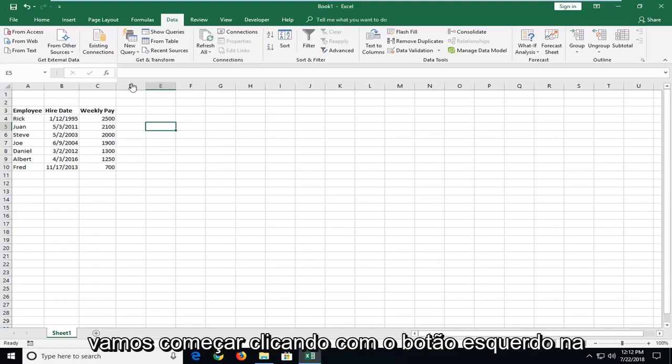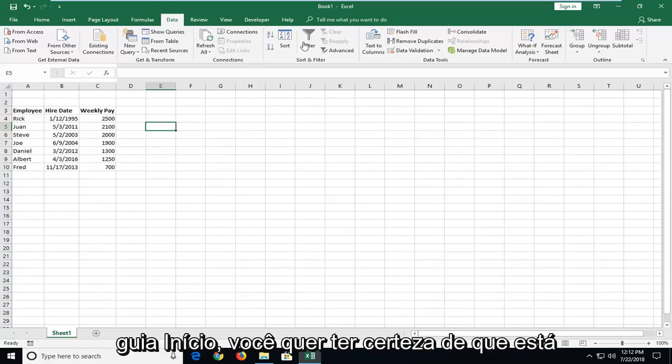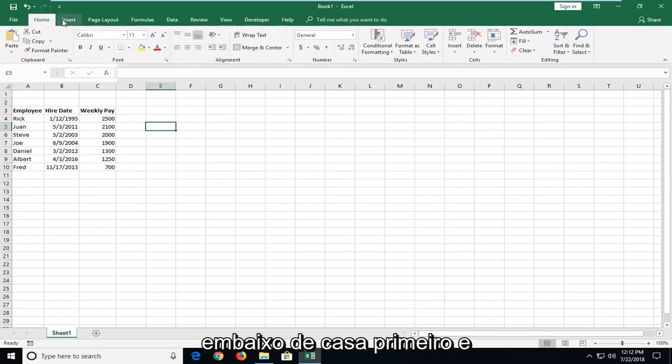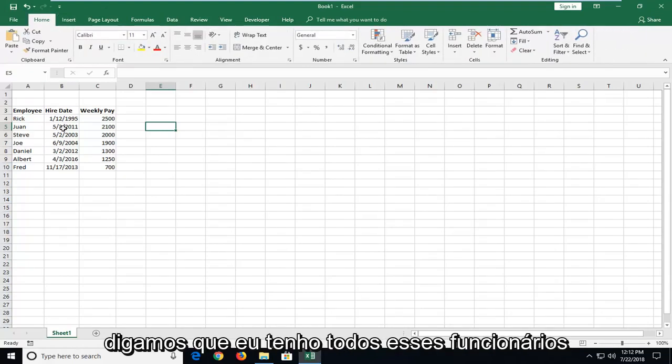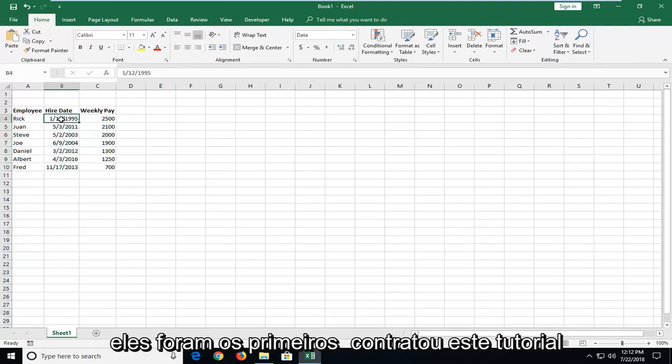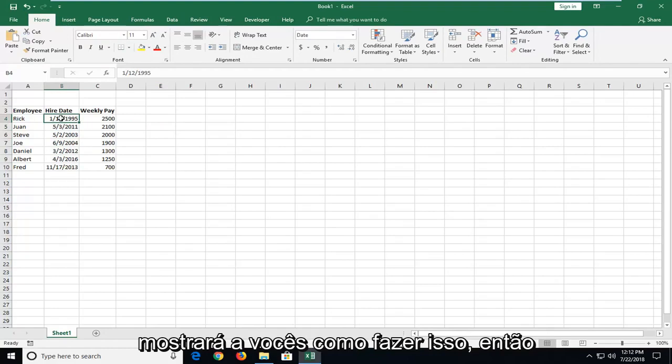So we're going to begin by left-clicking on the Home tab. You want to make sure you're underneath Home first and foremost. And let's say I have all these employees here and I want to sort by date of when they were first hired. This tutorial will show you guys how to do that.